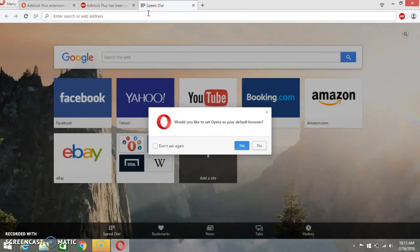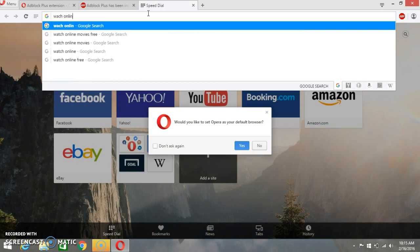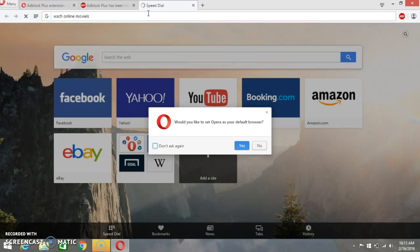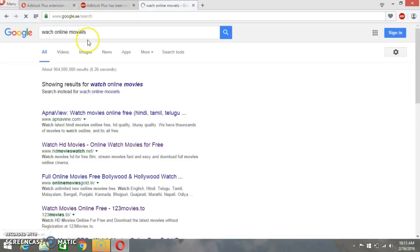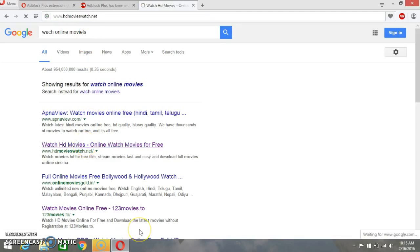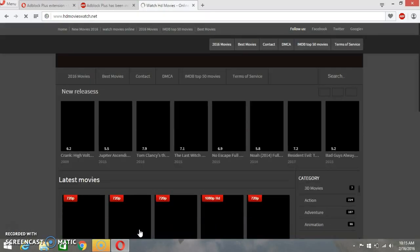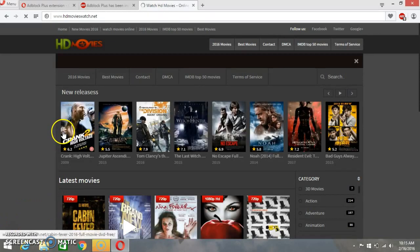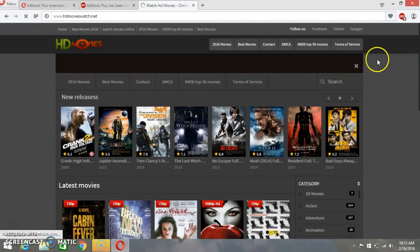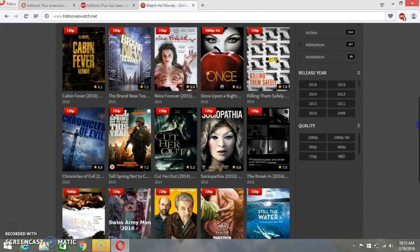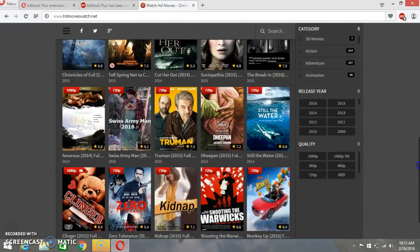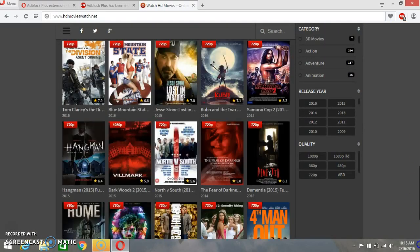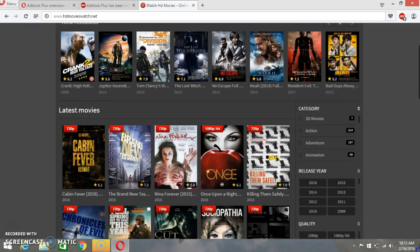Now you can check it by going to any video website, like watch online movies. Just go here and now you can see there's no ads appear on your browser. It's all free now.